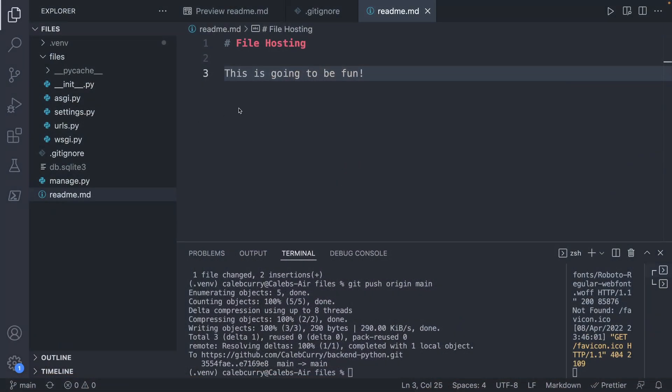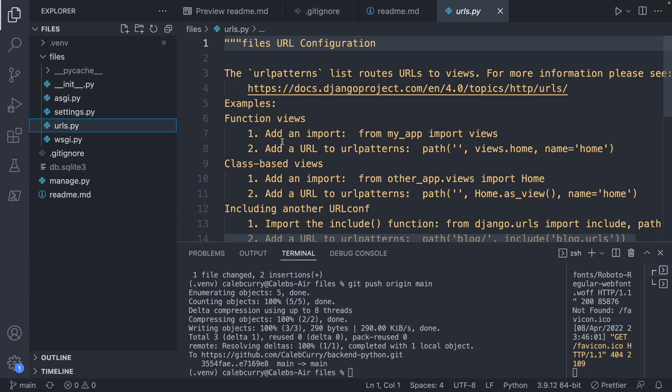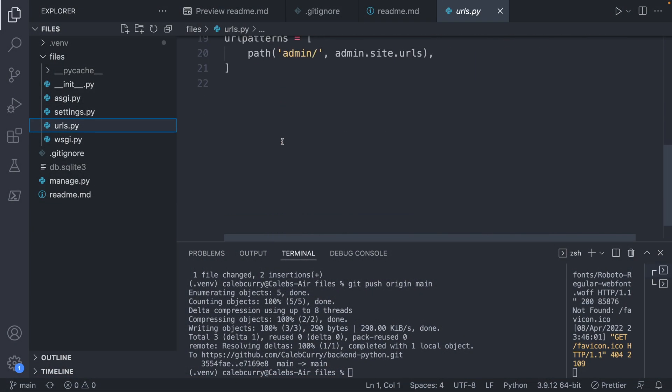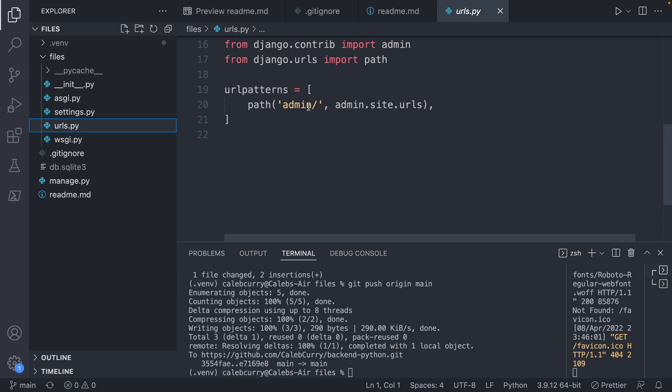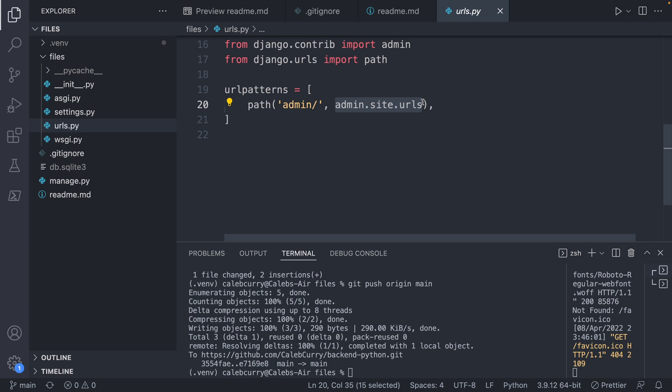So the URL path does the wiring to say, hey, here are our URLs such as admin and this is the view that we want to accept that request.